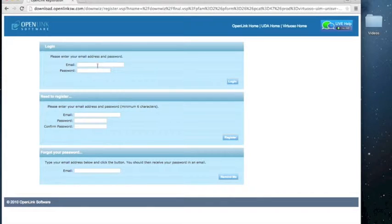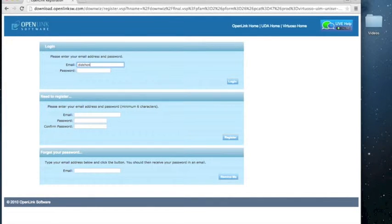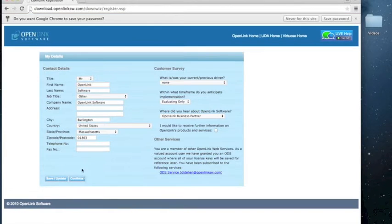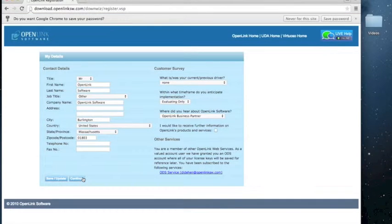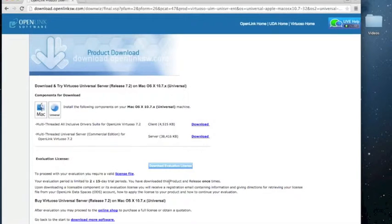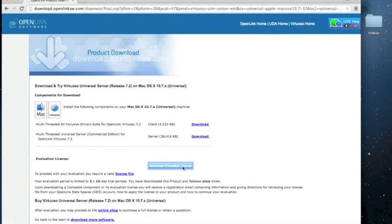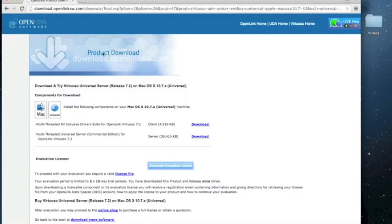You'll be prompted to register to the website, and if you've already registered, just put in your credentials. From here, click on download evaluation license, and the license should begin to download.